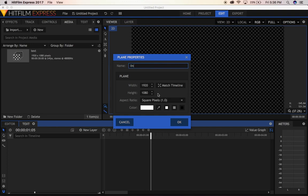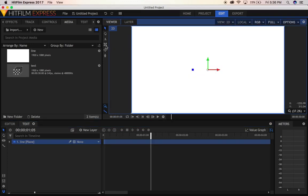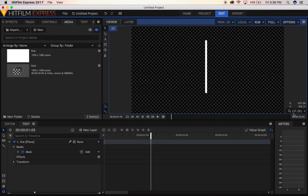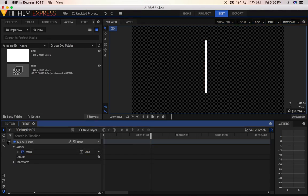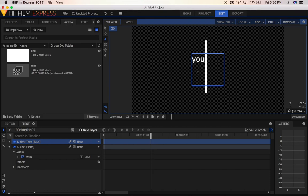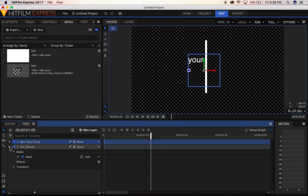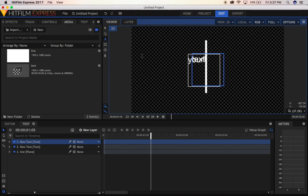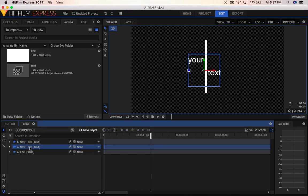I'll start by creating a new plane, make it white, name it. Now let's click over here and create something like this. Now let's create a new text, put it over here for now, then let's create another one and put this one over here.